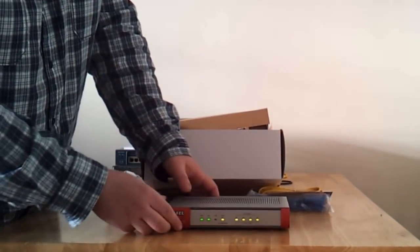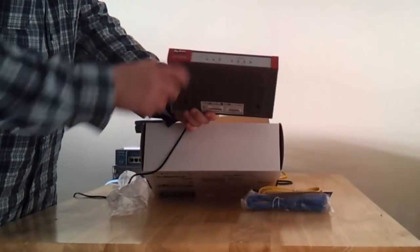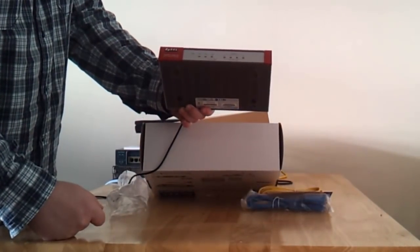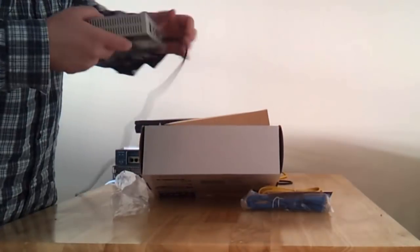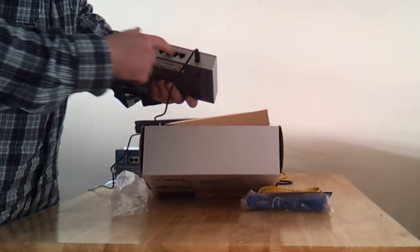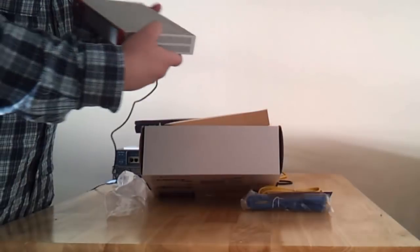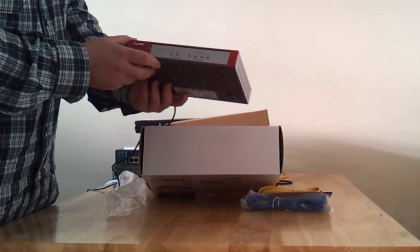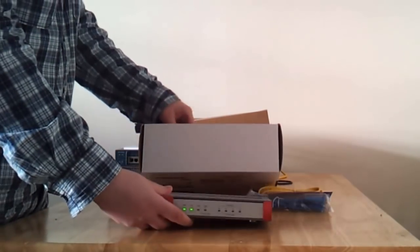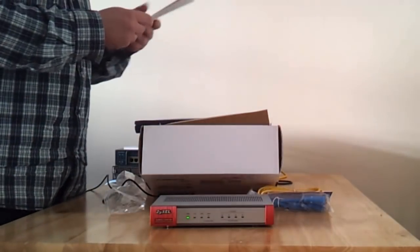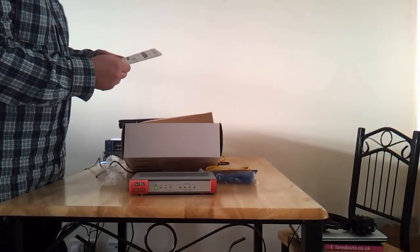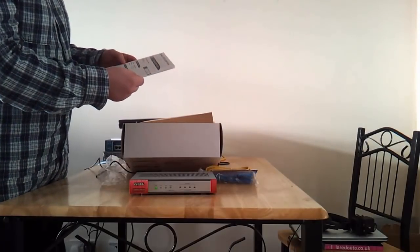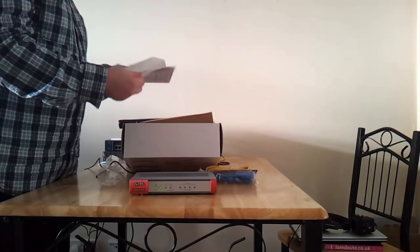So we can see a power light, system light and now I will take a laptop and connect it to one of the LAN ports. A DHCP server should be enabled so I hope we will get an IP address. The default IP address is 192.168.1.1. Username is admin. Password is 1234.